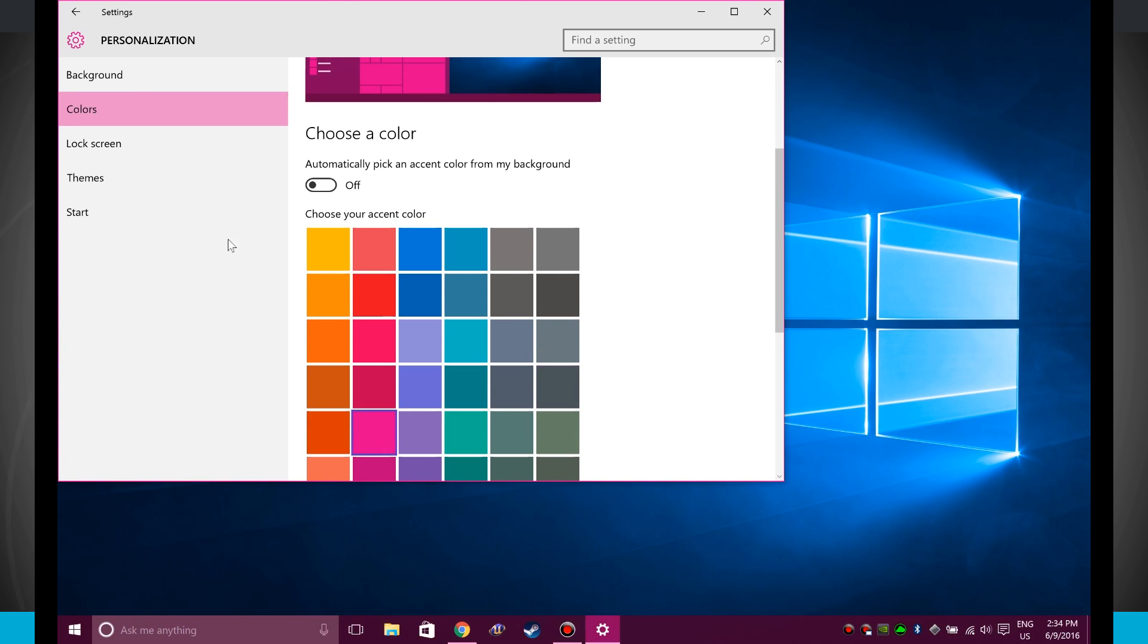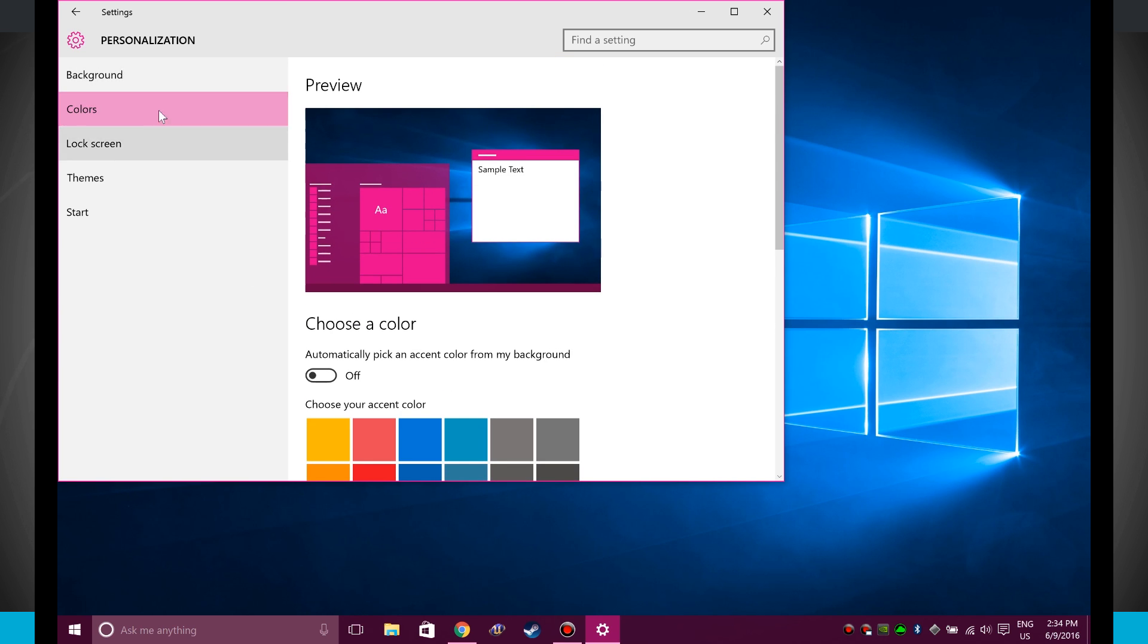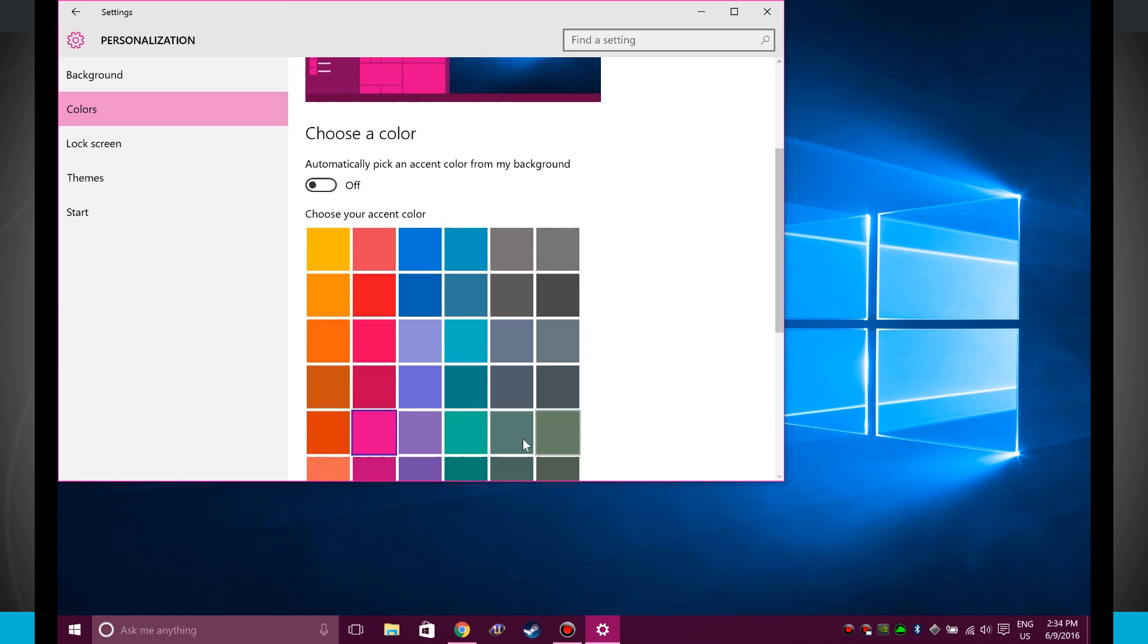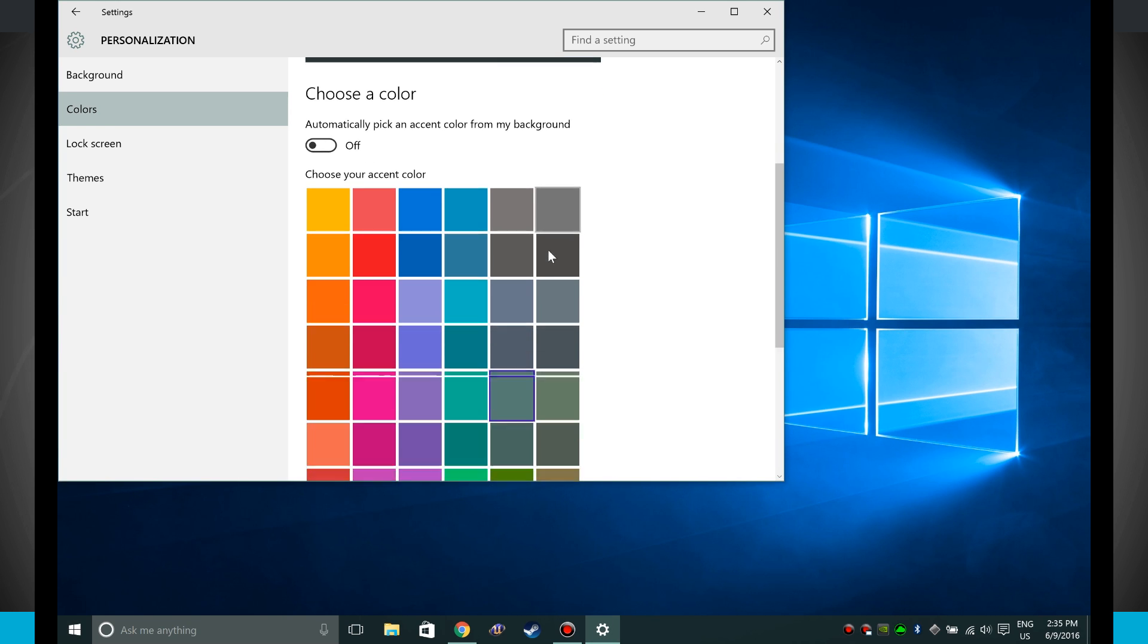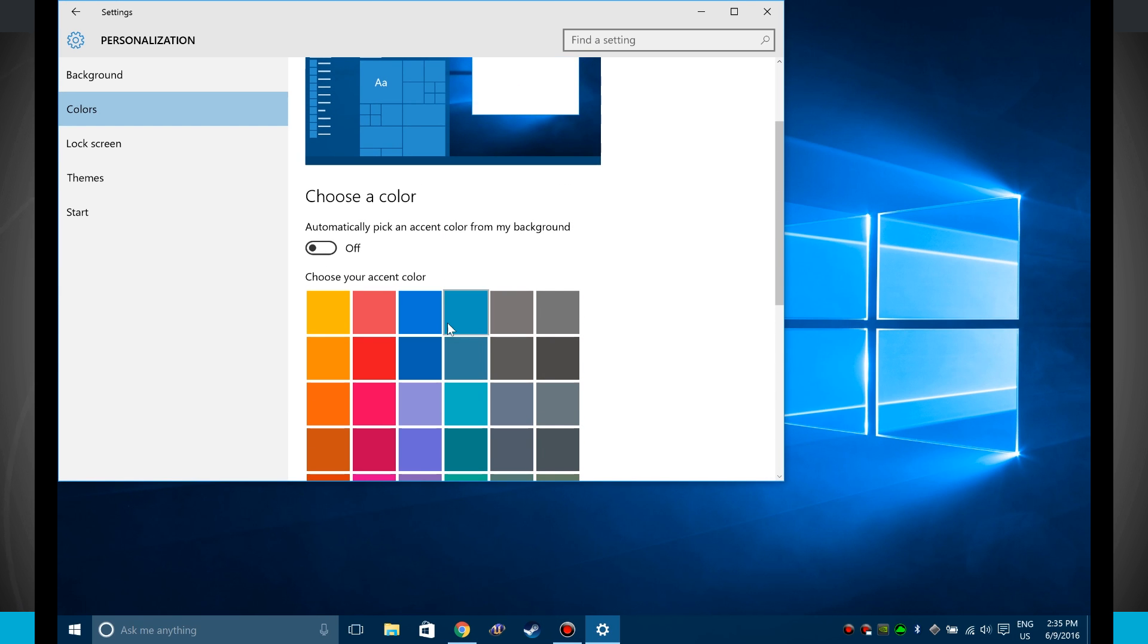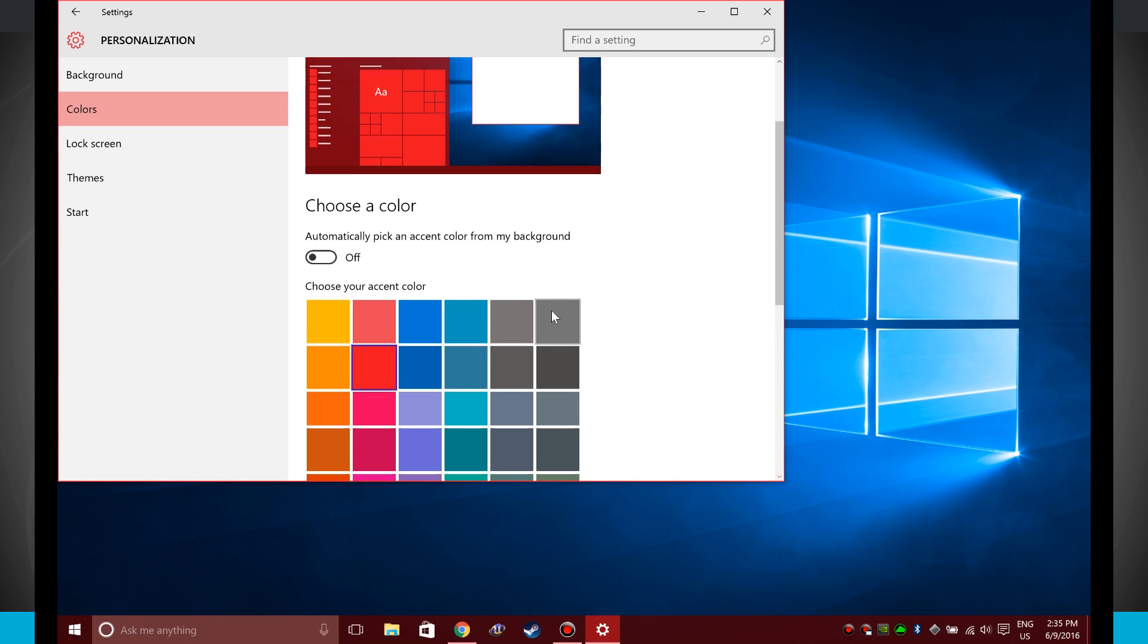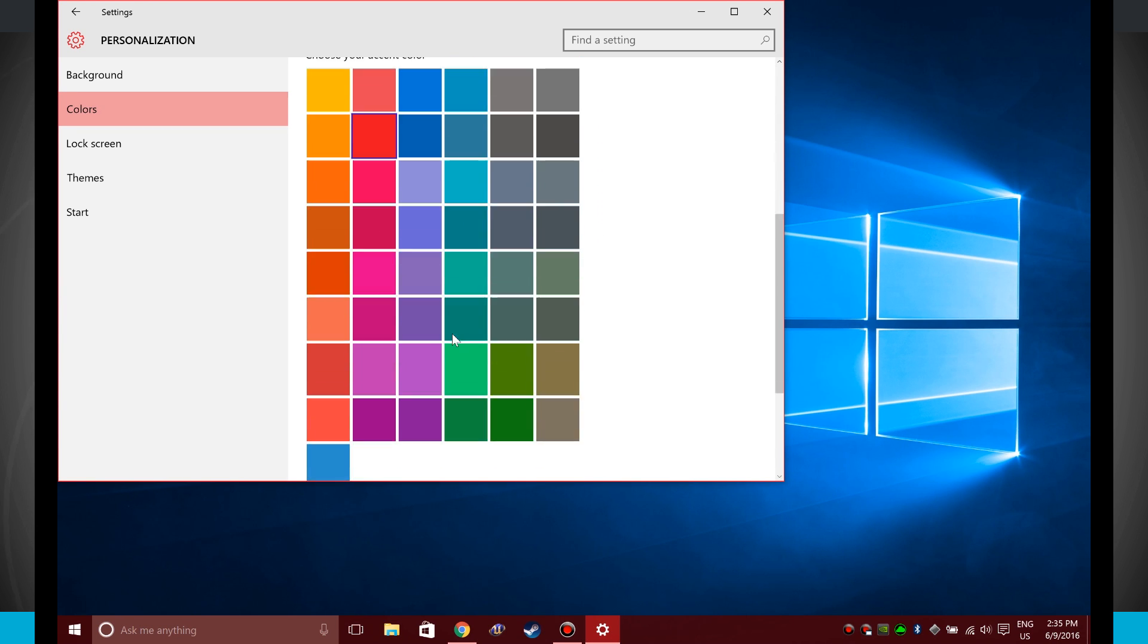And what's cool is all of this updates on the fly. So even notice over here in the left-hand side of the screen, the color that I happen to choose changes the menus over here, changes my start menu, changes the tiles in the start menu. So there's a lot of cool options here whenever you actually select to choose your own color. So I'll leave it on red so we can kind of see this dark contrast.